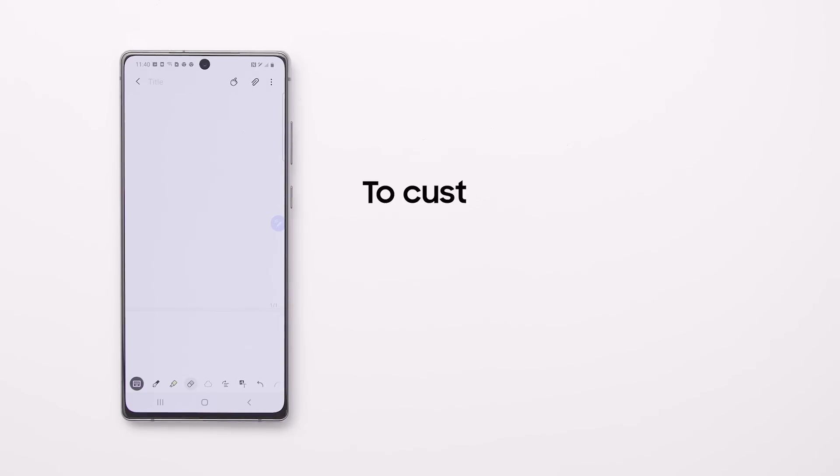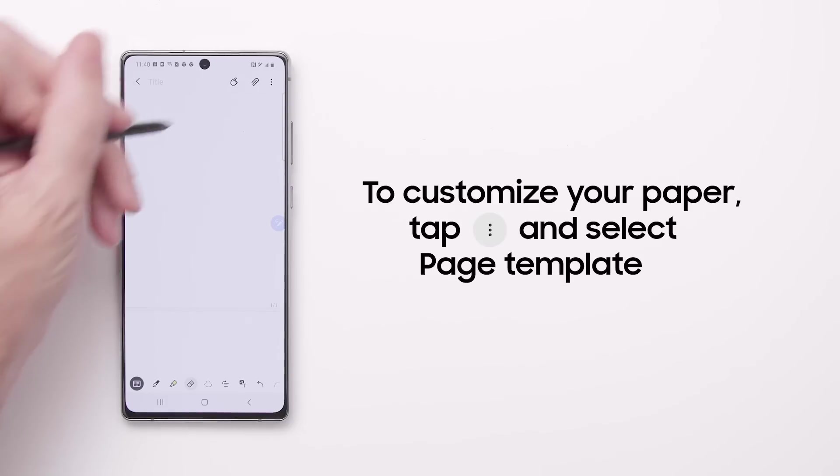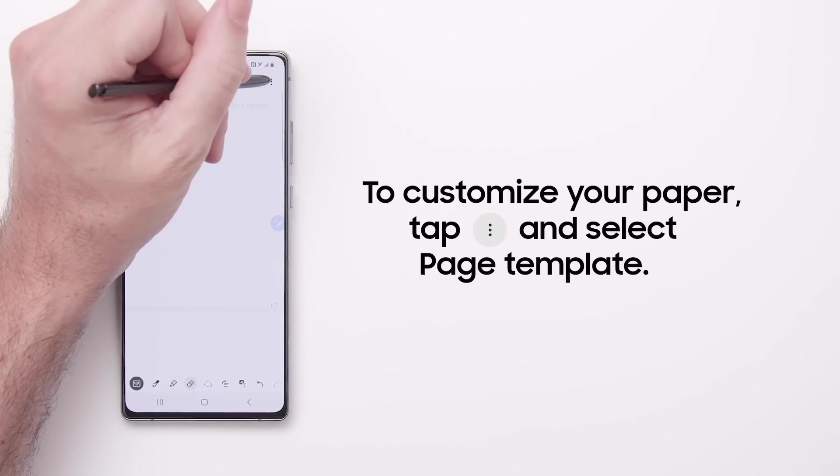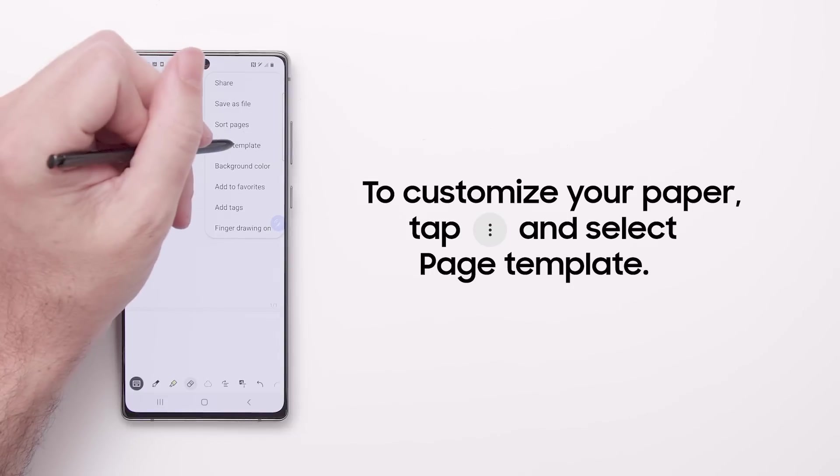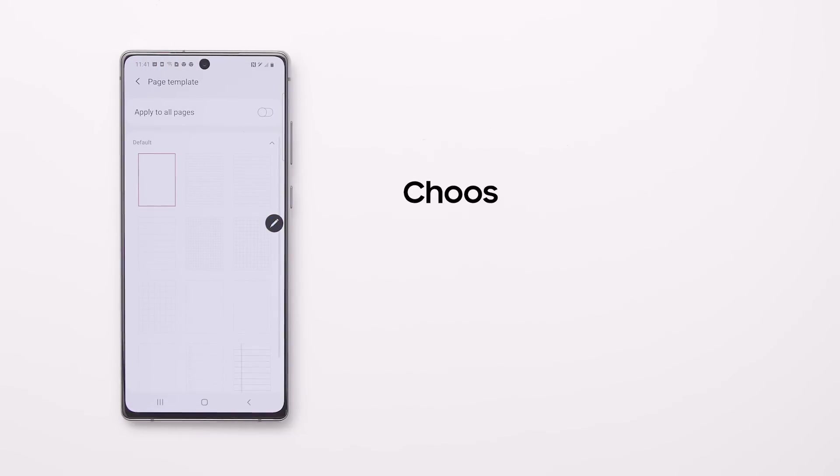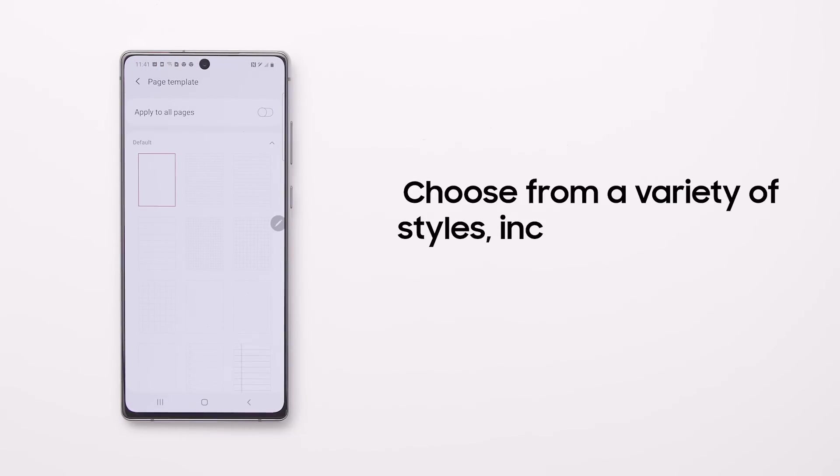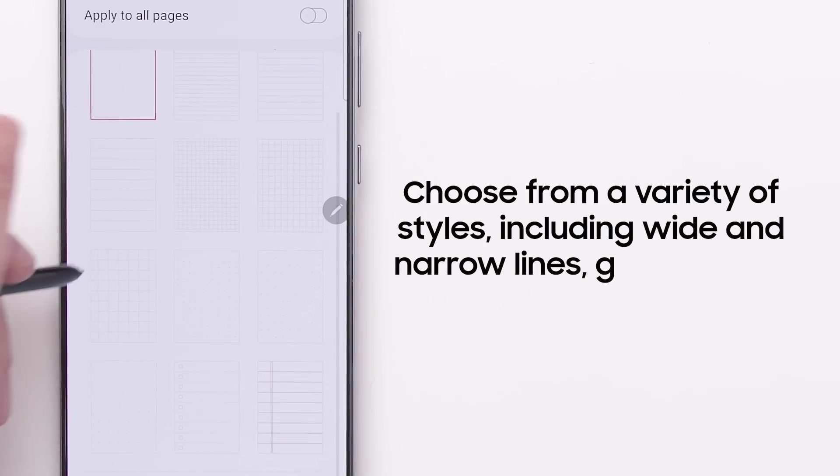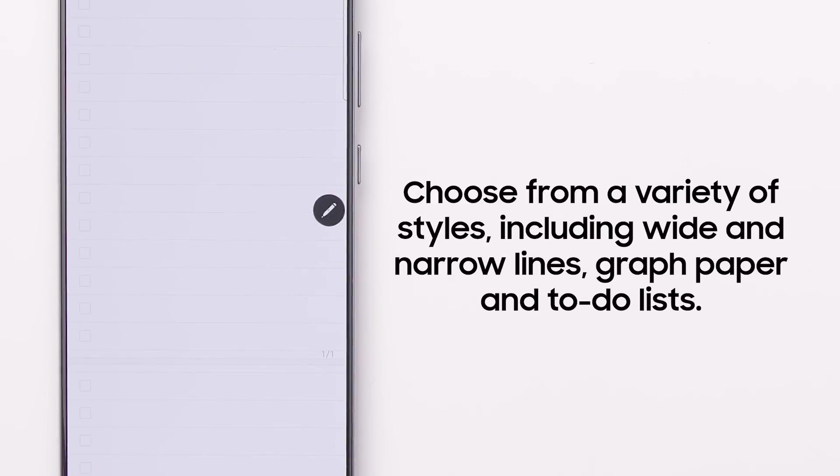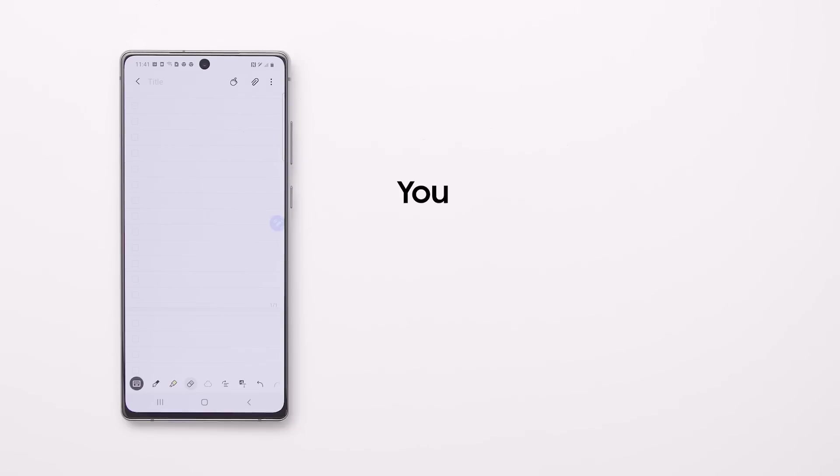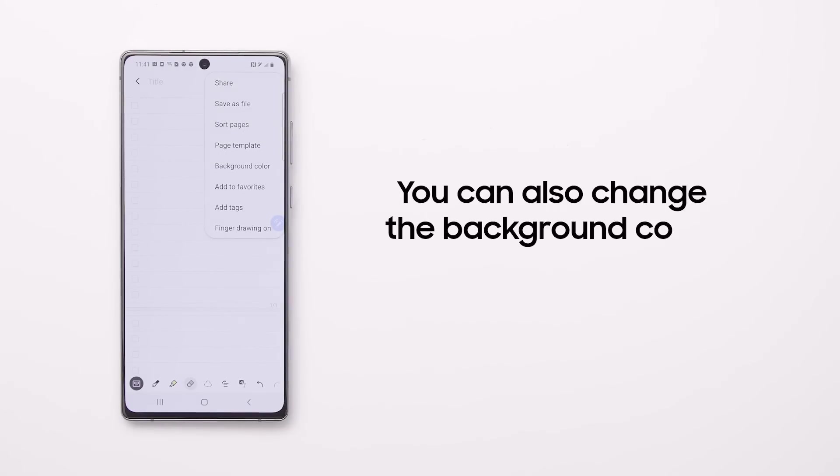You can customize the type of paper you're writing on. First, tap the menu icon and select Page Template. You can choose from a variety of styles including wide and narrow lines, graph paper, and to-do lists. You can also change the background color for a personal touch.